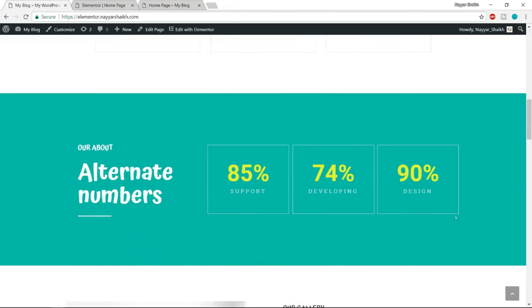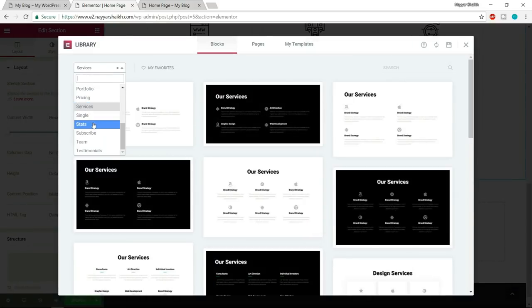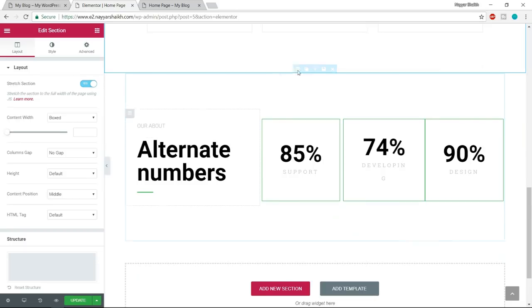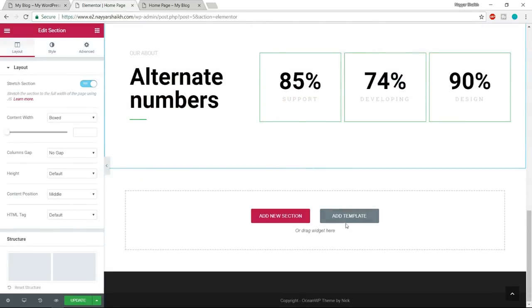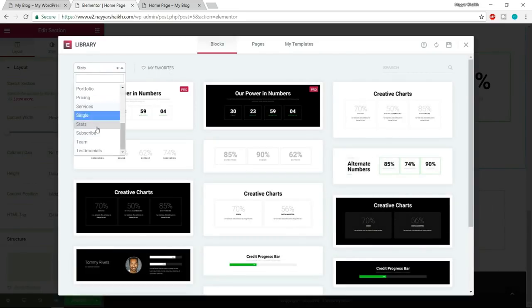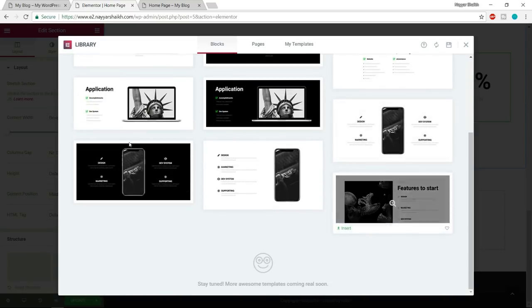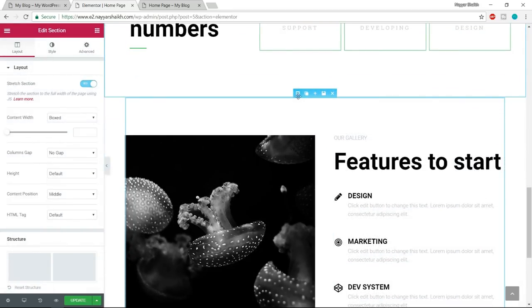After the services block, we need the stats block. Scroll down, click Add Template, and select Stats. The one I've used is the alternate numbers design. Hover over it and click Insert, then make it full width. After that we need the features block — click Add Template and select Features. I've used the last design in the features category. Select it, click Insert, and make it full width as well. Don't worry about how it looks right now — we'll improve the design later.